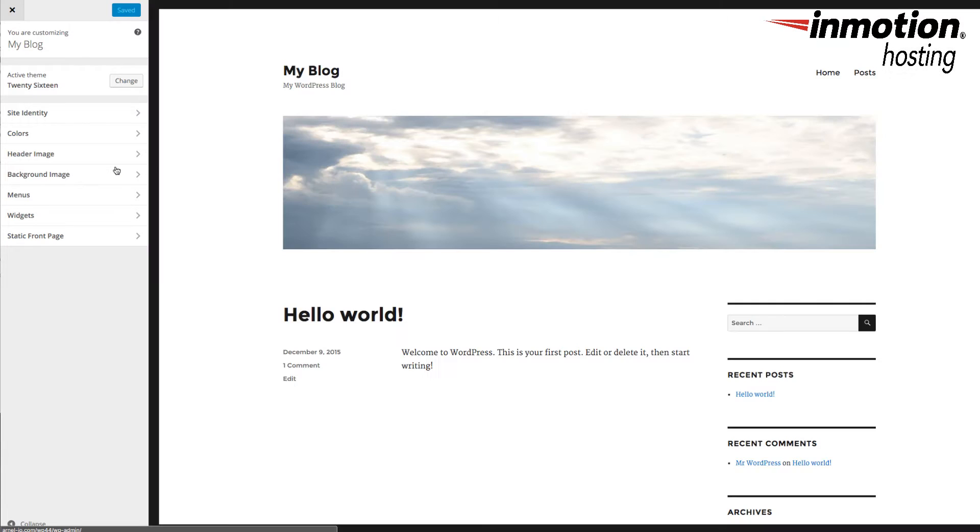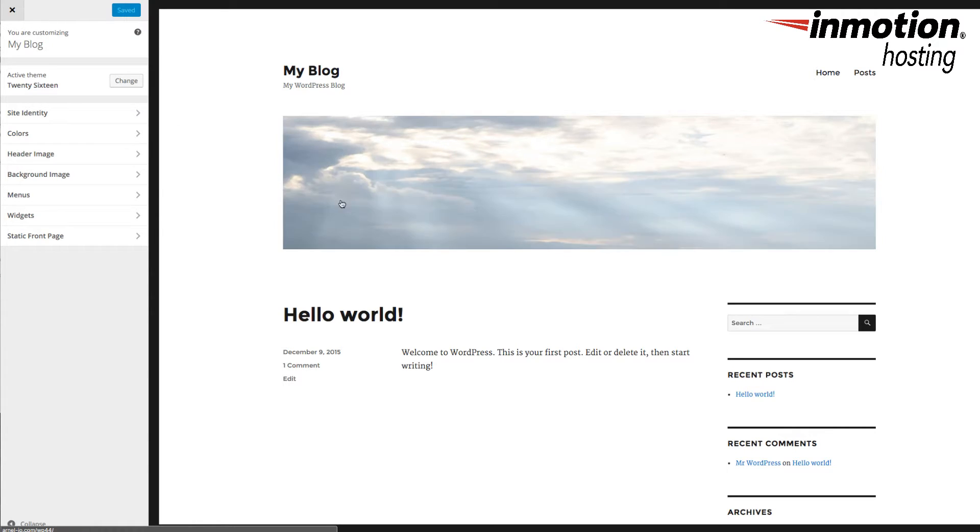Now, this is the default 2016 theme that comes with WordPress 4.4. And you can see that there is a sample post here, hello world, and there's also a header image.